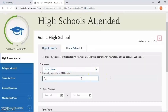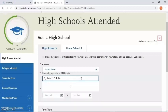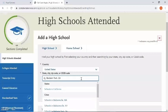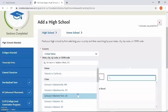Here you're going to be asked to list the state, city, zip code, or CEEB code. I'm going to list the city. As an example I'm going to type in Baldwin Park, and to be more specific I can type in Baldwin Park California, since multiple cities are populating. It looks like there it is — I'm going to select it.